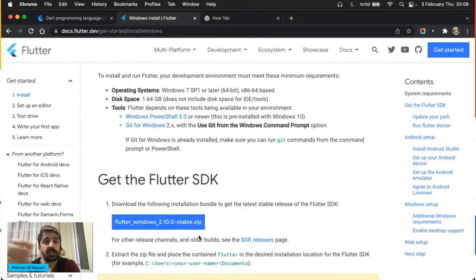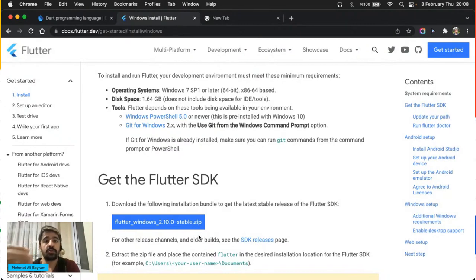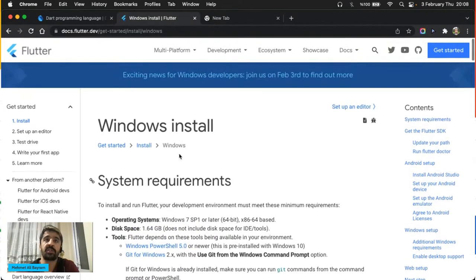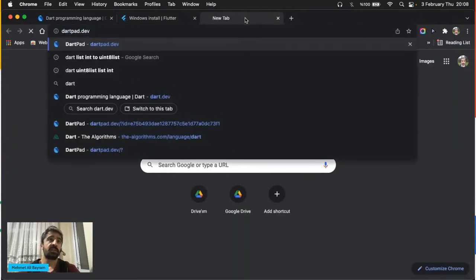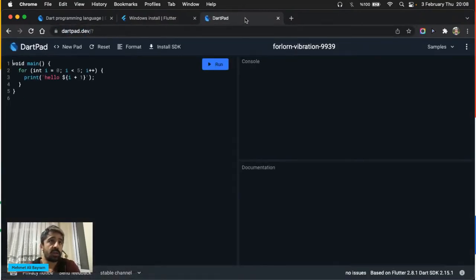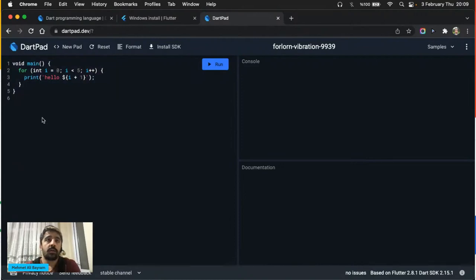Dart'ı sevmeniz için, Flutter'ı sevmeniz için çok güzel bir neden daha var: herhangi bir kurulum yapmanıza gerek yok. İlk defa başlıyorsanız, bugün Flutter'a ve Dart'a başlıyorsanız, kesinlikle kurulum adımını uygulamayın. Onun yerine dartpad.dev adlı web sitemiz var — buraya gelin, açın ve Dart'ı buradan yazmaya başlayın. Ben bugün buradan anlatacağım. Hiçbir şekilde kurulumla uğraşmayın.